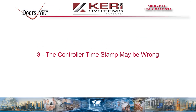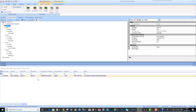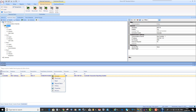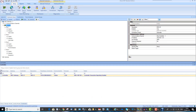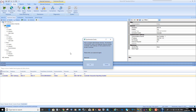The controller timestamp may be wrong. Similar to what was previously mentioned, the timestamp on the controller may currently be incorrect. Go to controller status, right click on the controller and select request status. Ensure that the time and date stamp is correct. If not, you can use the synchronize clocks feature. Go to setup, synchronize clocks, enter your password and then click on OK to set the correct date and time.